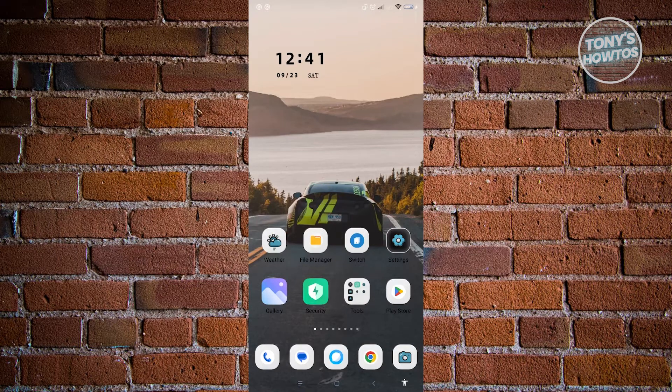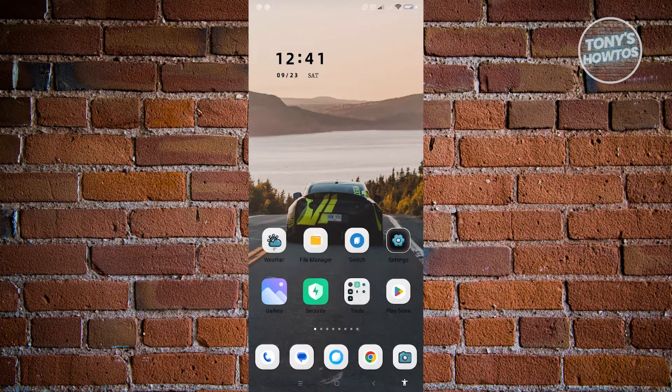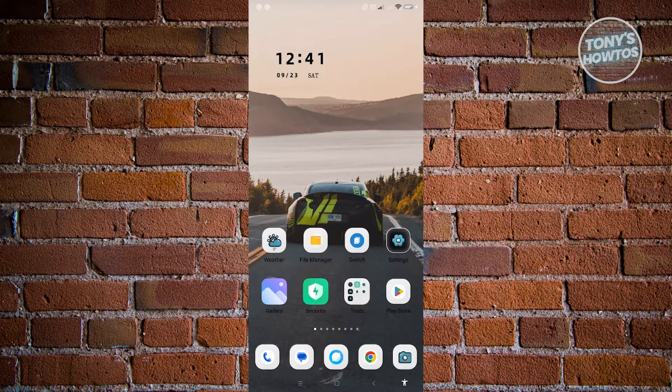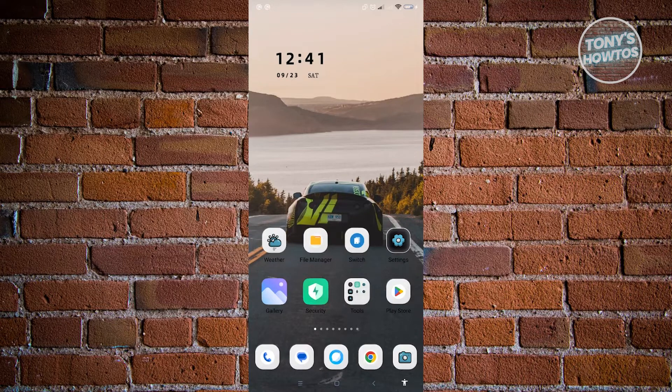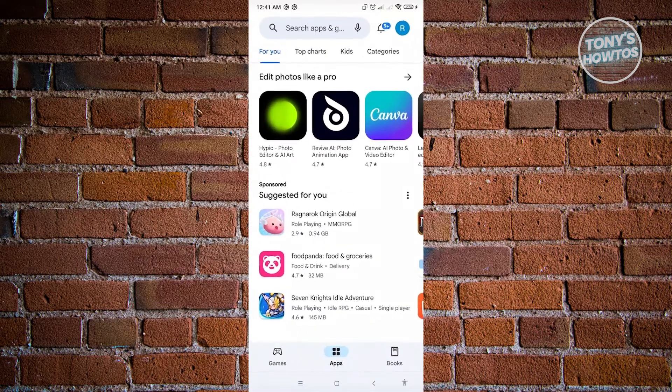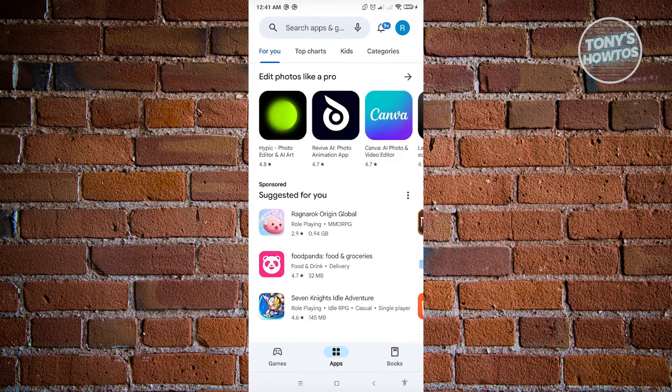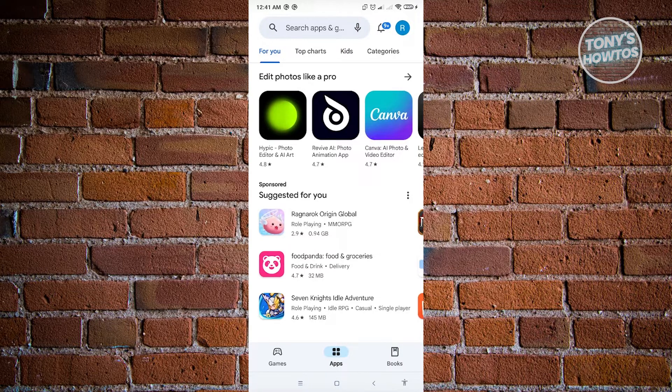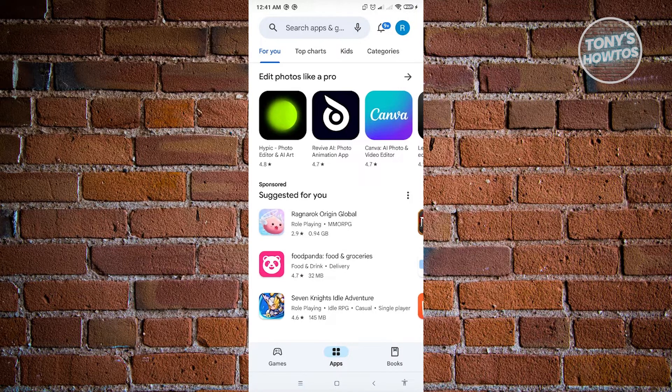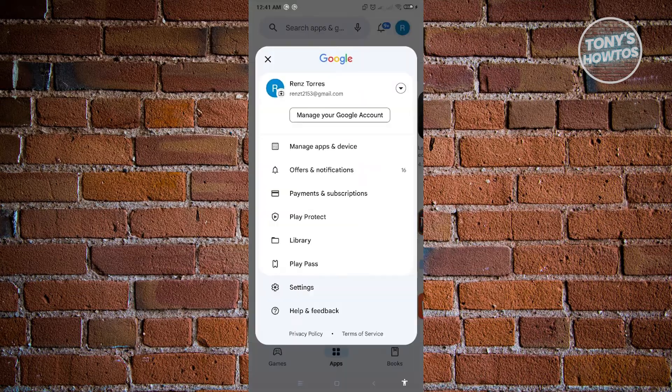So first thing that you have to do here is you want to go ahead and open up Google Play Store. So in this case, let's just open up Google Play Store here. And what we need to do is we need to look for our profile. So our profile is located at the top right of your screen and just basically click on that one.